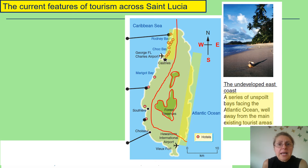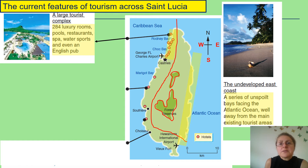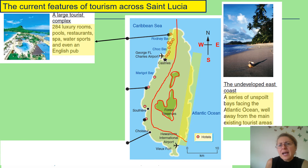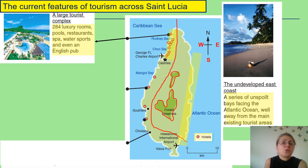In the northwest of the island, which is the most developed area, there are large tourist complexes — including a hotel with 284 luxury rooms, pools, restaurants, a spa, water sports, and even an English pub. This raises concerns similar to our previous work on Benidorm: English pubs and huge hotels can cause problems in terms of noise pollution and loss of culture. It feels as though we are experiencing mass tourism when we focus on the northwest part of the island.